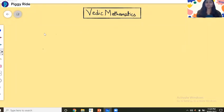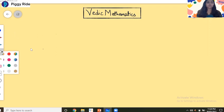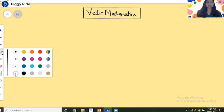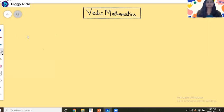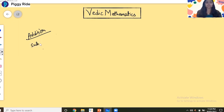Hello everyone, this is Deepka Patel and welcome to the Vedic Mathematics class. Let's start today's class. Today we will discuss subtraction. We have already completed the addition topic and solved many questions related to it. Now we will see the subtraction.